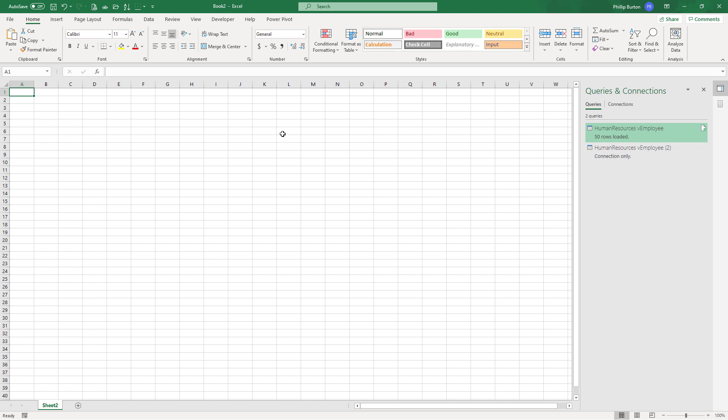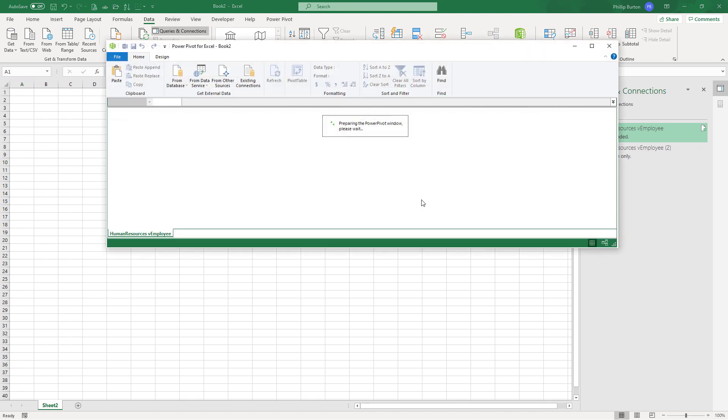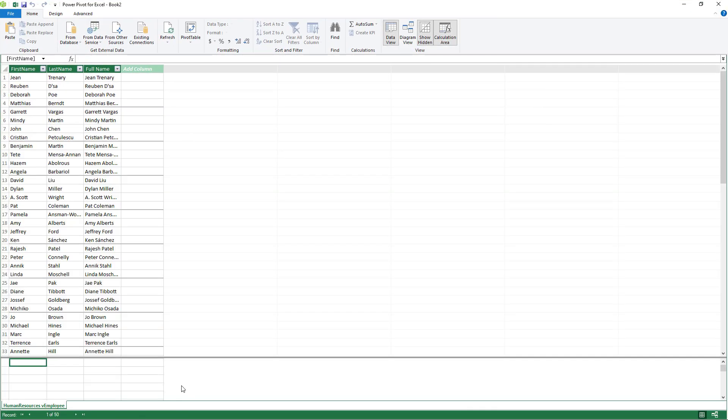Using the data model, also known as Power Pivot. To do this, we go to data and manage data model. And you can see that our data has already been inserted. But what if we wanted to insert data directly into there?